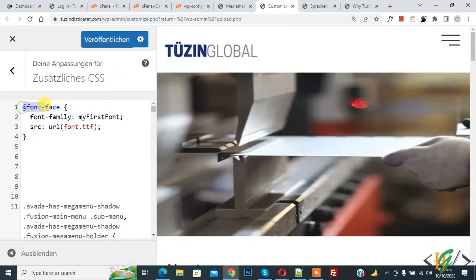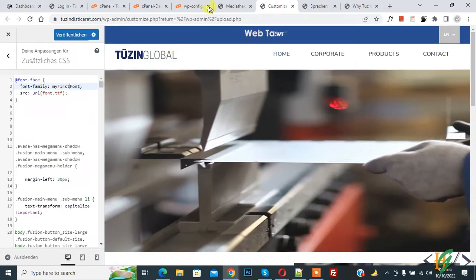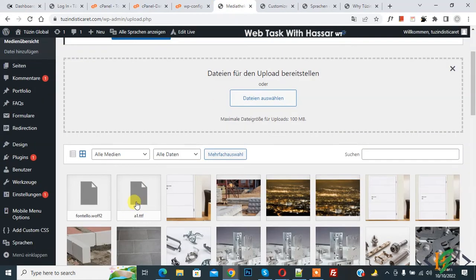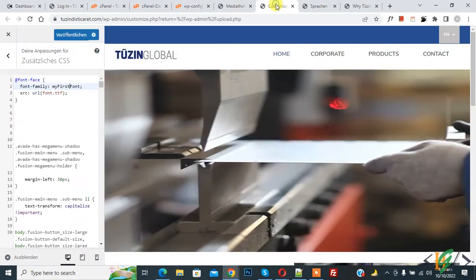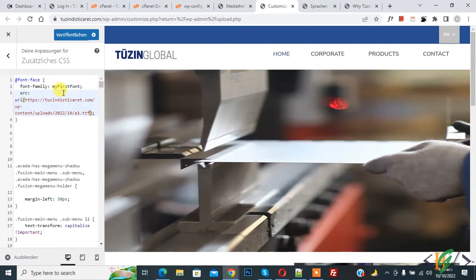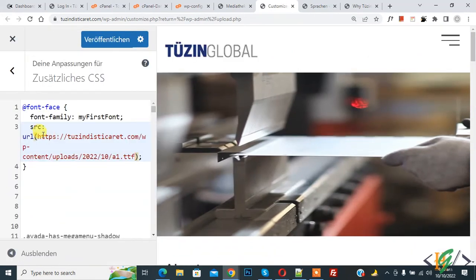You can see the @font-face declaration with the font-family property — this is the font family name. You can set the name according to your requirement. This is our first font. Now go to the Media Library, click on the font, and you will see the URL. Copy the URL, go back to the Customize section, and paste it in the URL (src) section. The URL is now added and we have assigned the font family name 'my-first-font' to this URL.